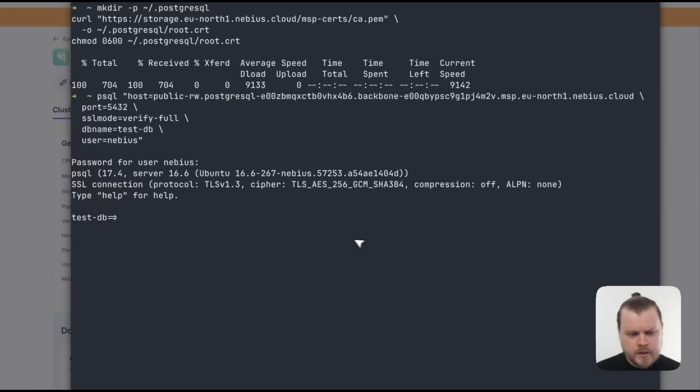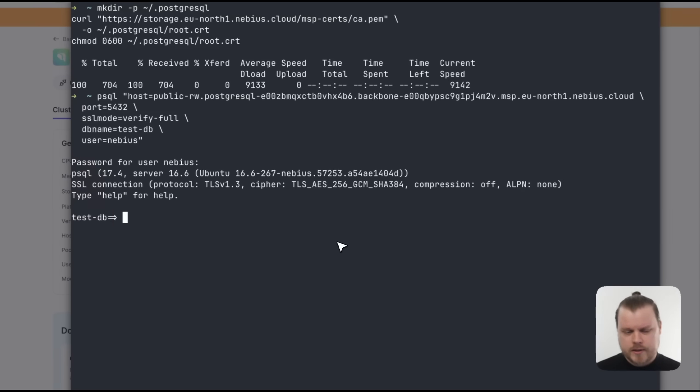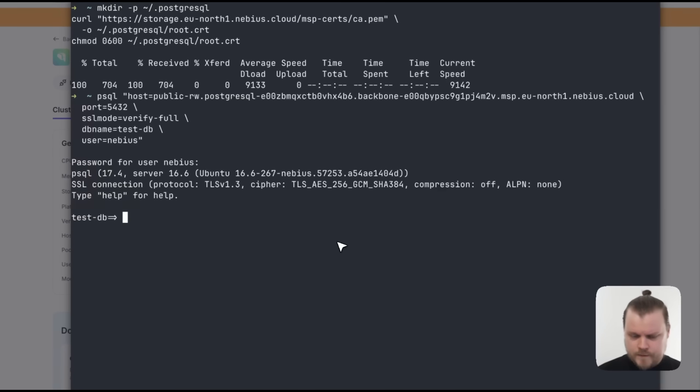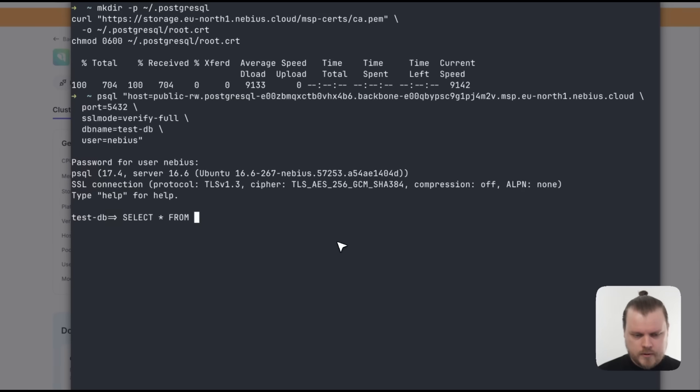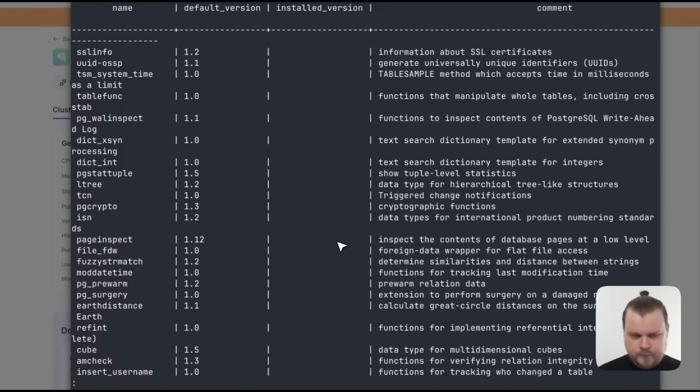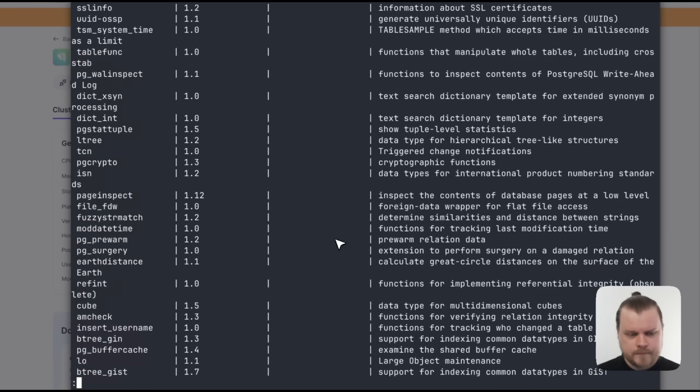Now, I mentioned previously that there are a number of extensions available. To find a full list of those in the database itself, we can use the following command: Select from PG Available Extensions. With that, we get the full list.